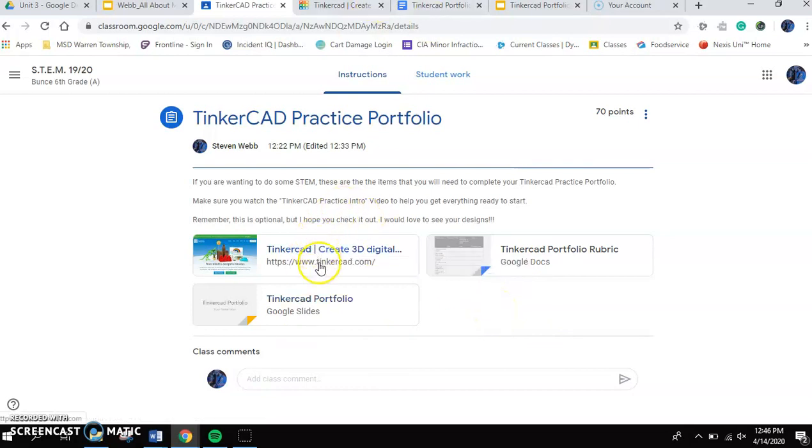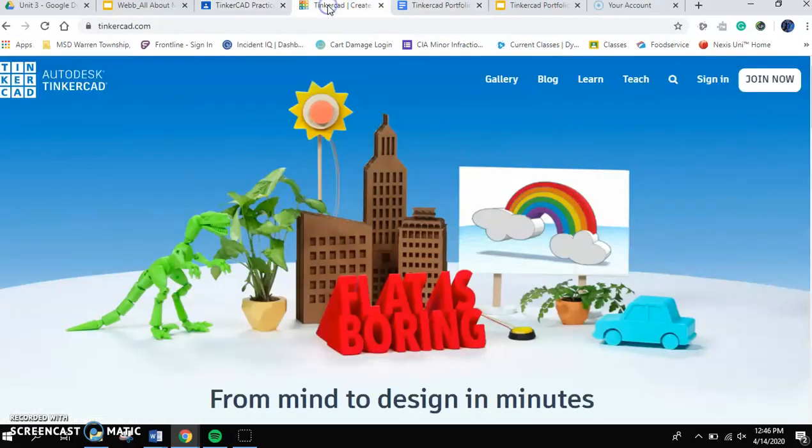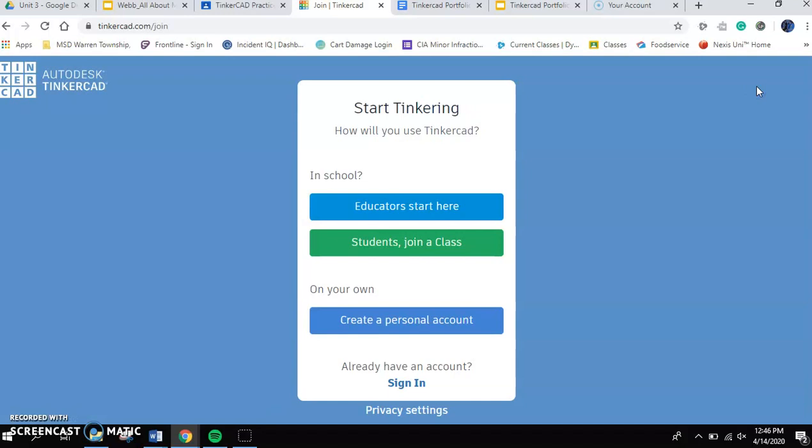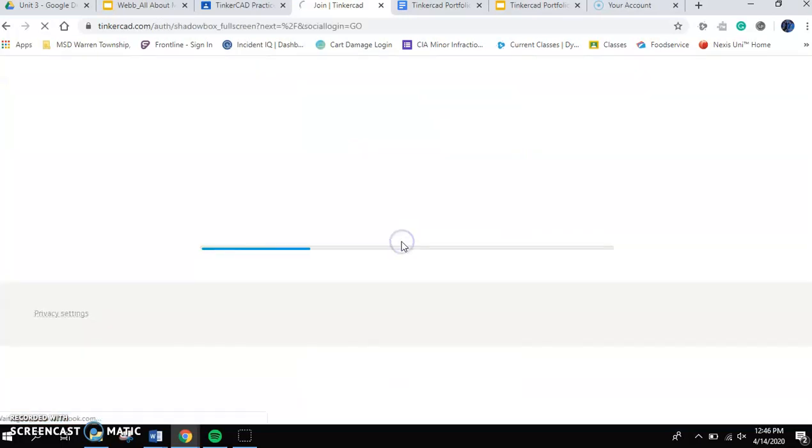So I'd like you to click on the link that says Tinkercad. So that's going to open you up to a screen that looks something like this. In the upper right hand corner, you're going to go to the white button that says join now. As you click join now, you're going to go all the way down to the one that says create personal account. And then you're going to click sign in with Google because your school email is owned by Google. So it just works really easy.